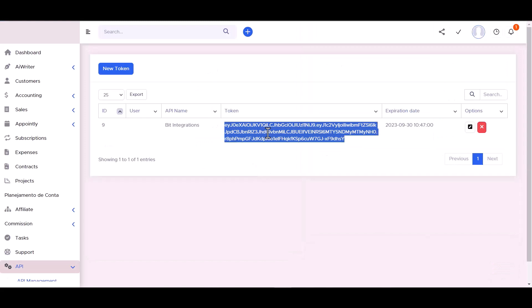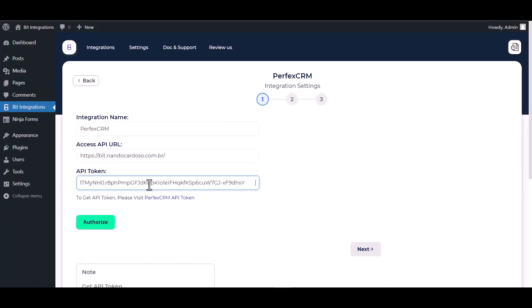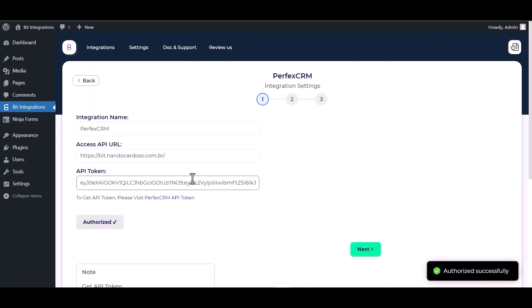Copy the API token and paste it here. Authorize it. Authorization is successfully done.